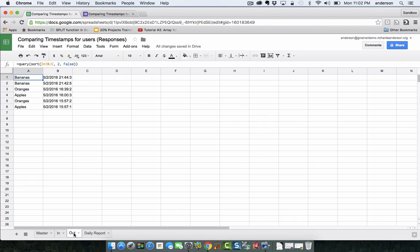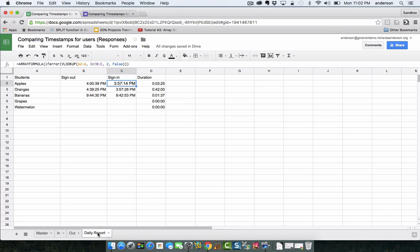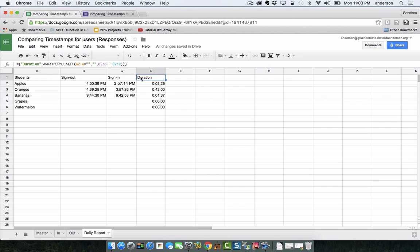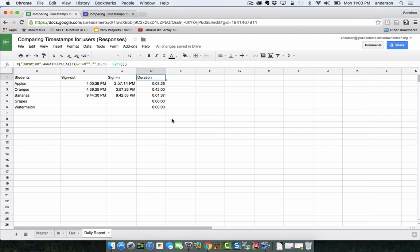And then it's referencing the cell right next to it with the index of 2. So what's happening here is a simple subtraction, I'm taking the sign out time minus the sign in time and that's what I get. Here's the actual formula for the subtraction I did in column D.